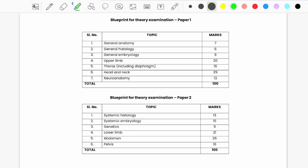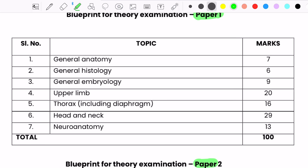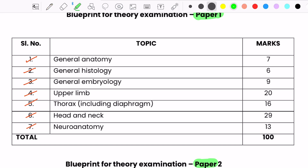Here we have the blueprints for Paper 1 and Paper 2. Paper 1 will have questions covering general anatomy, general histology, general embryology, upper limb, thorax including diaphragm, head and neck, and neuroanatomy. The maximum marks are allotted for head and neck — about 29 marks — followed by upper limb at 20, thorax at 16, and neuroanatomy at 13. The rest of the marks are split between general anatomy, general histology, and general embryology.